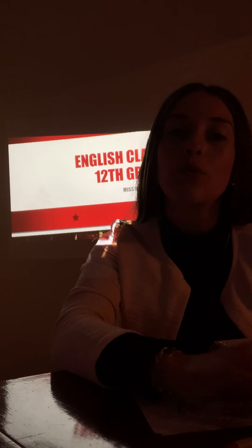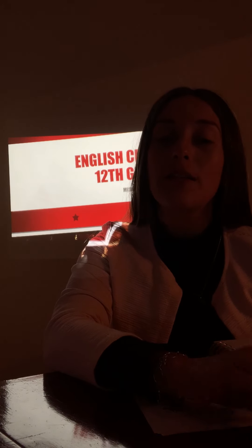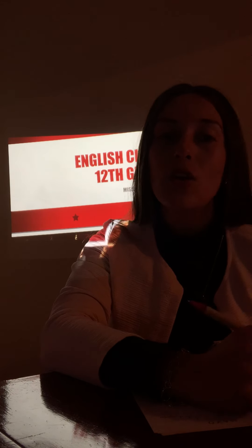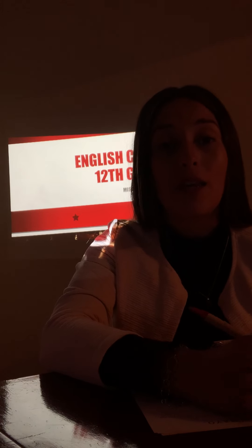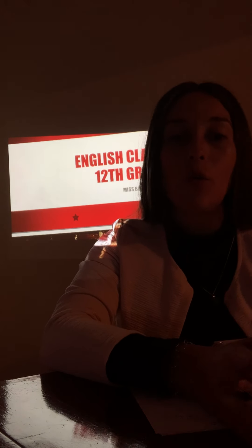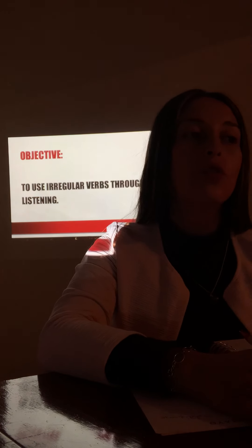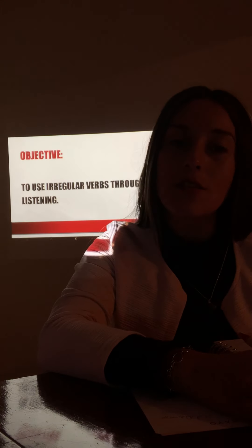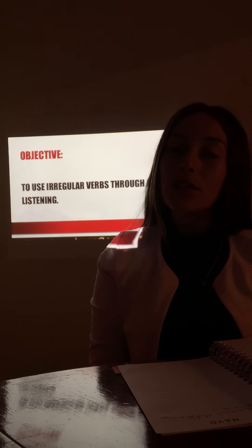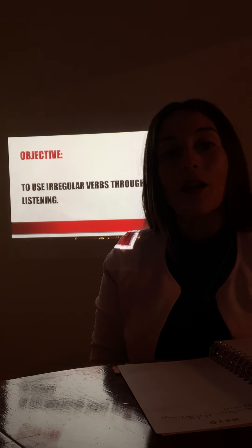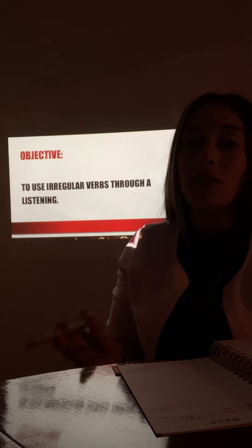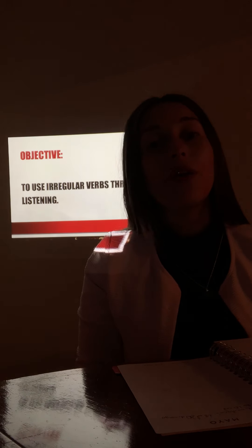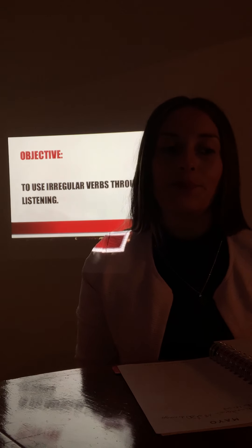So I really hope that since this moment you start working as you should in my class. So guys, today we are going to use the irregular verbs through a listening. We have worked many times with the irregular verbs. Remember that I have a list of 50 irregular verbs and with those verbs we are going to work today.